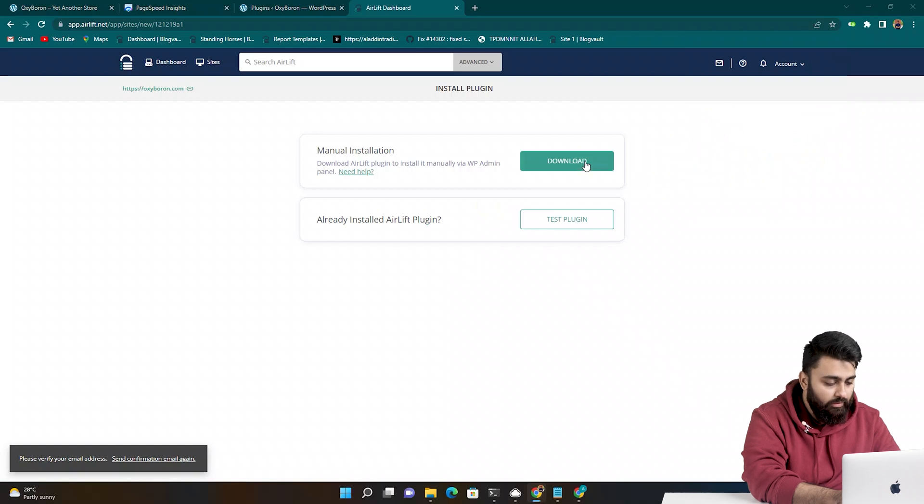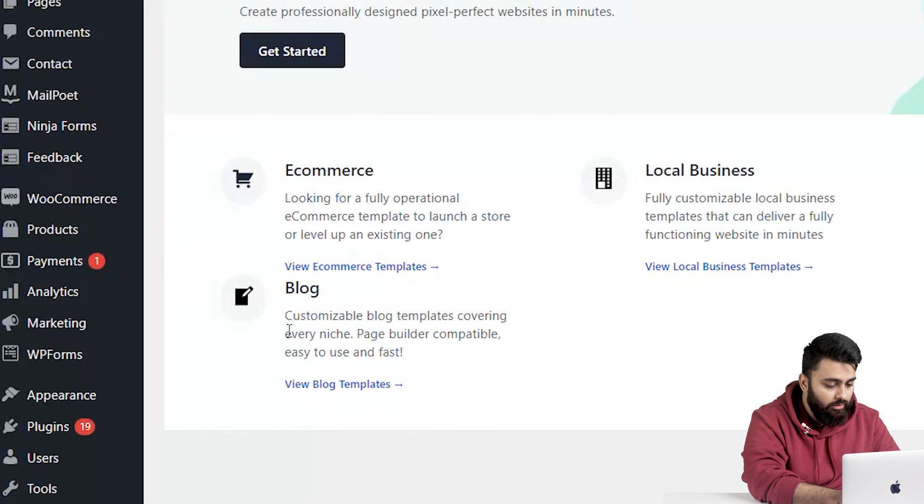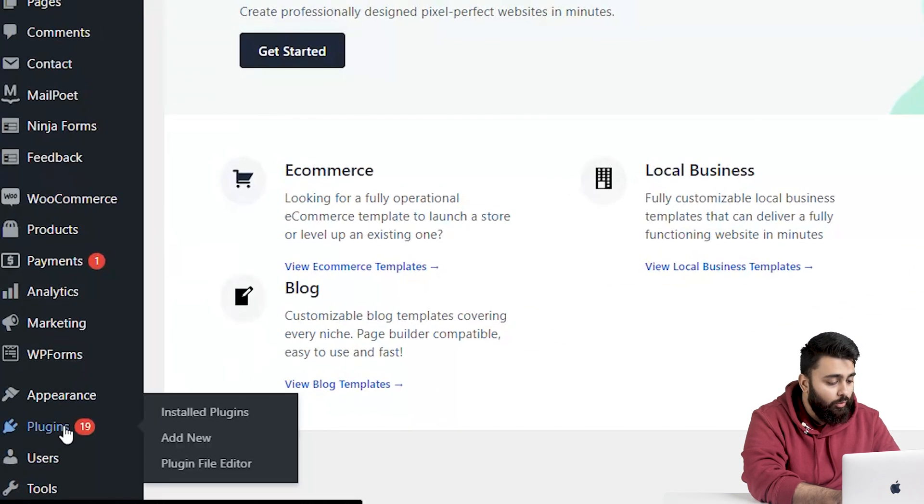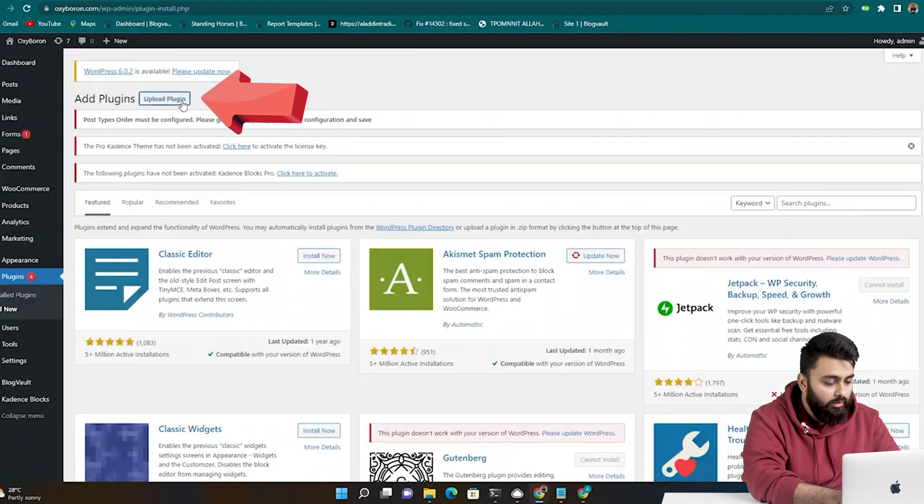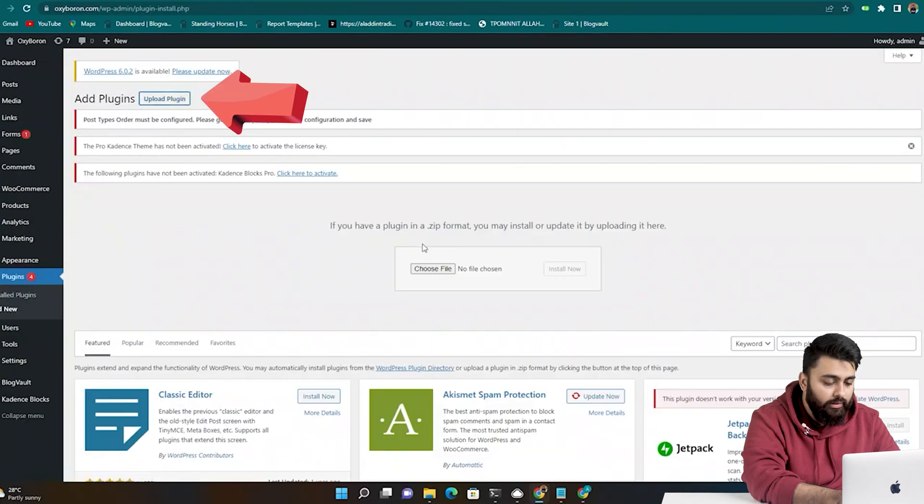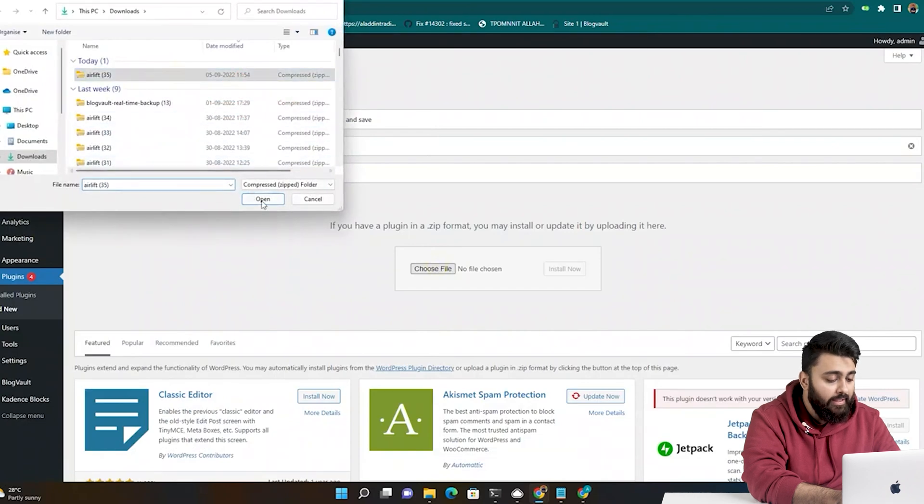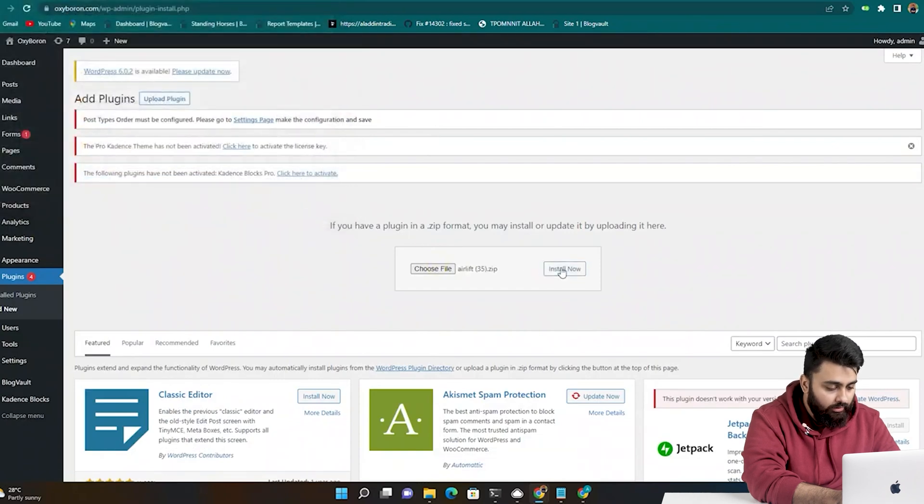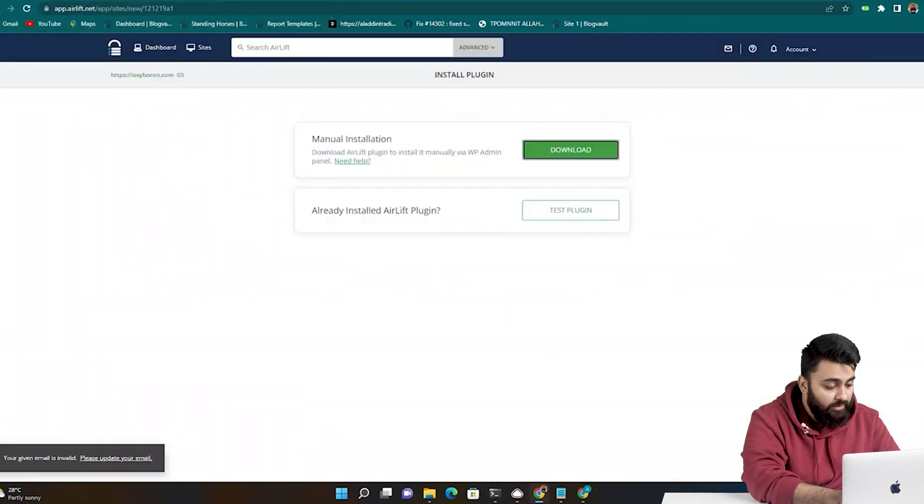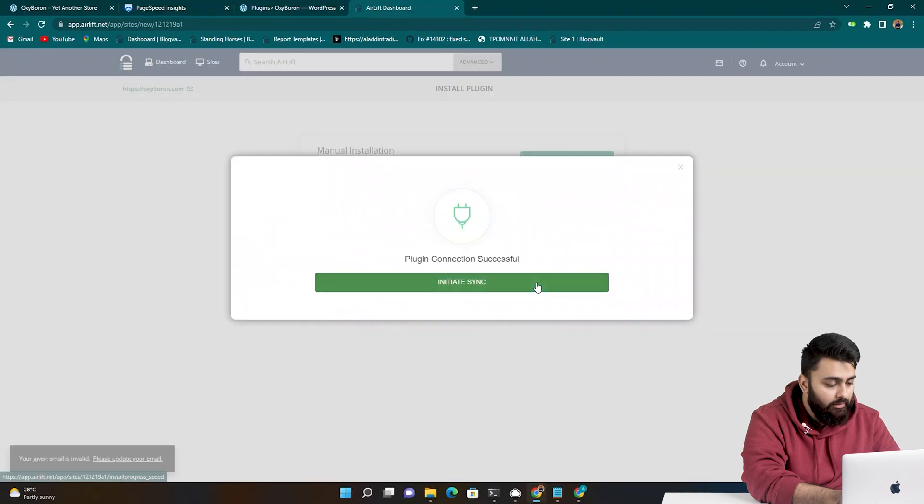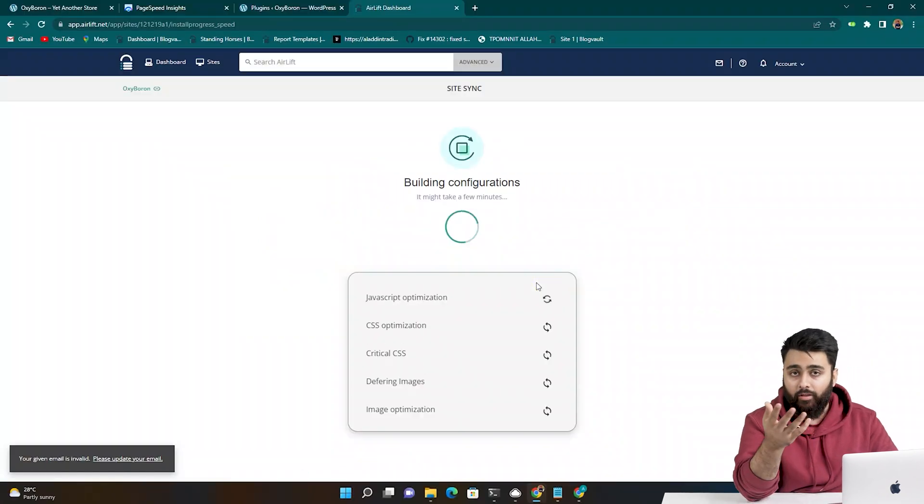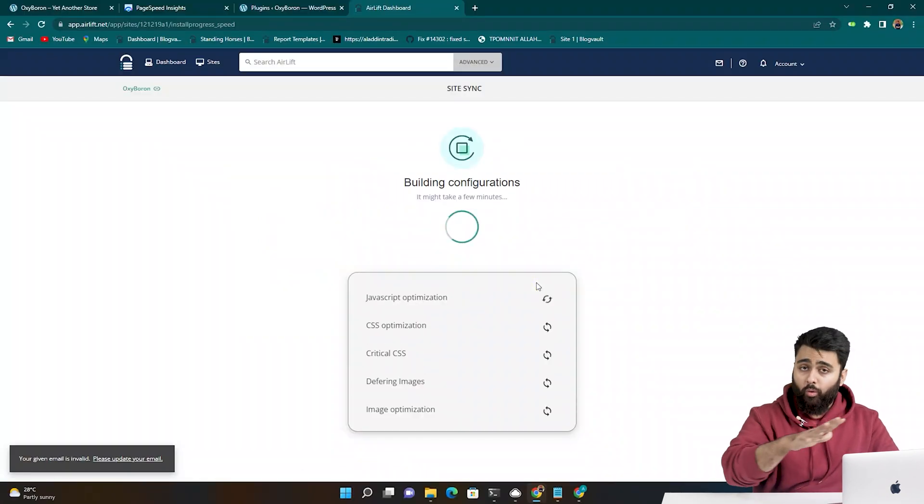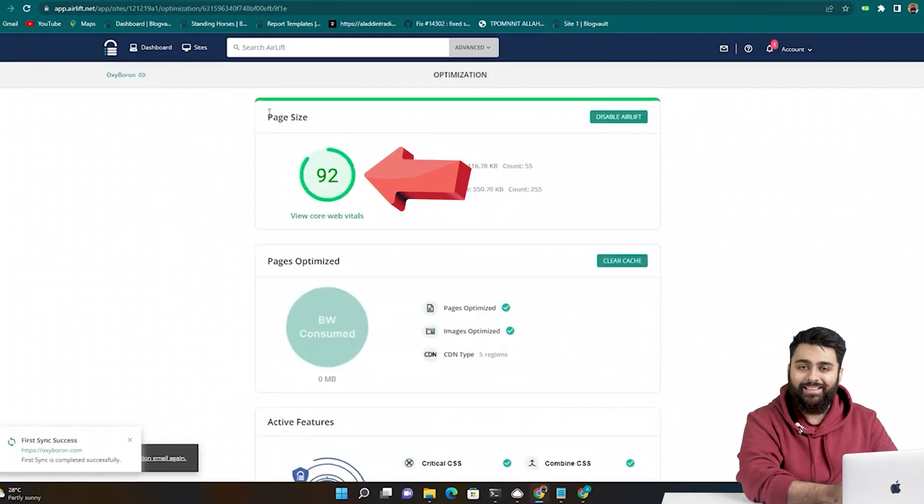We're going to keep this tab open and go back to our WordPress dashboard, then go to plugins, add new, then click upload plugin, then choose file, select the Airlift folder, then click install and activate. Now come back to the previous tab, click test plugin, then initiate sync, and then Airlift will launch, do all the optimizations and automatically increase your site speed.